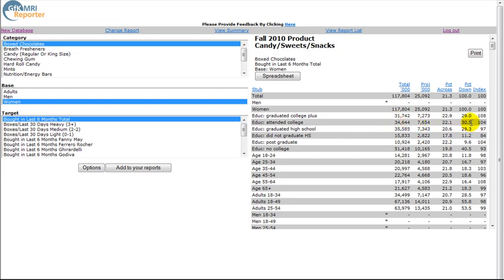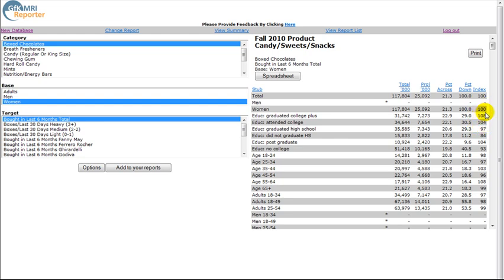The Index column tells you, in relation to all adult women, how likely women who have attended college are to the norm. The 104 indicates that such women are 4% more likely to buy boxed chocolates in the past six months than adult women overall.